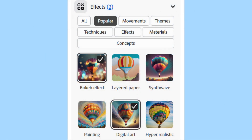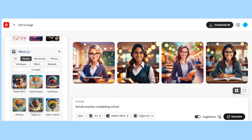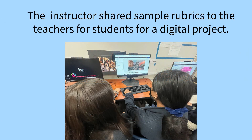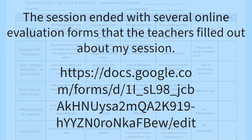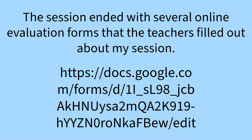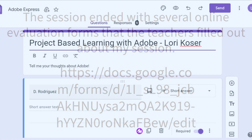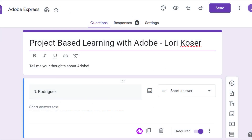AI incorporates many types of effects, colors, templates, and shading. The instructor shared sample rubrics with the teachers for a student digital project. The session ended with several online evaluation forms that the teachers filled out about the session.